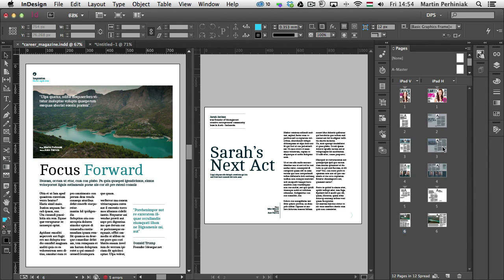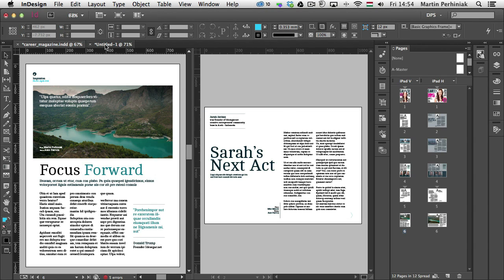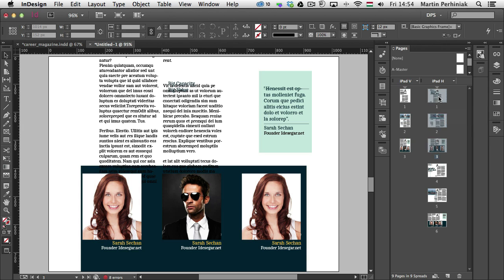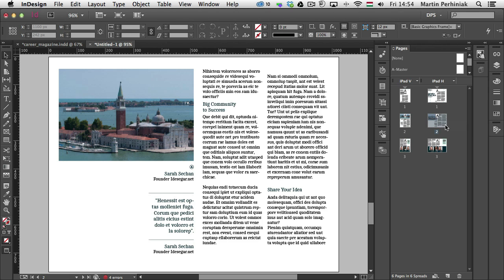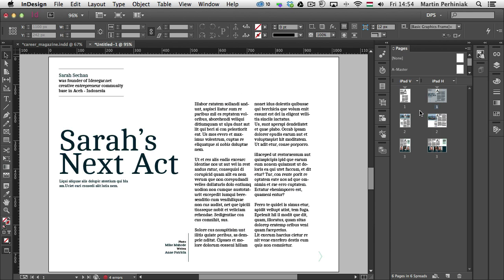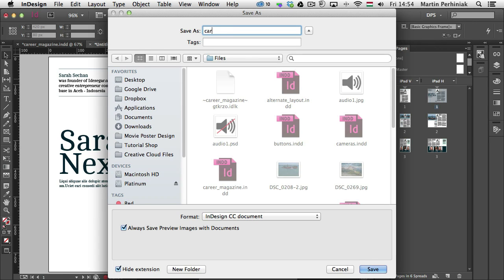Now I need to create the alternate layout. I click the dropdown, choose Create Alternate Layout — again iPad landscape format — and click OK. It automatically created the pages, but I'm going to replace them because I already created the design in the other document. I select those three pages, right-click, Move Pages, and move them into untitled one. I click OK, go back, and delete the first three pages from the landscape format. These are much better layouts I already created, especially for the landscape format. I save this document now — File > Save — and call it Career Magazine Article 01.